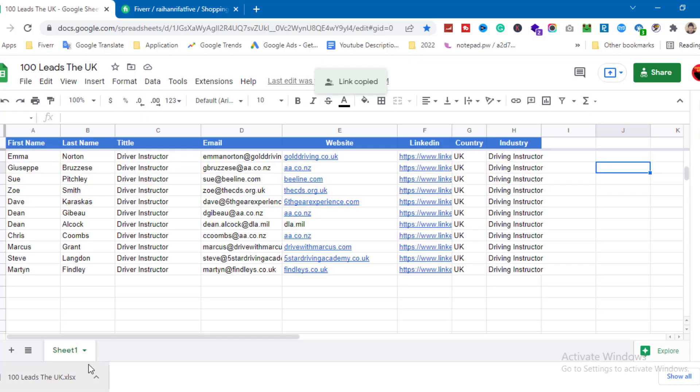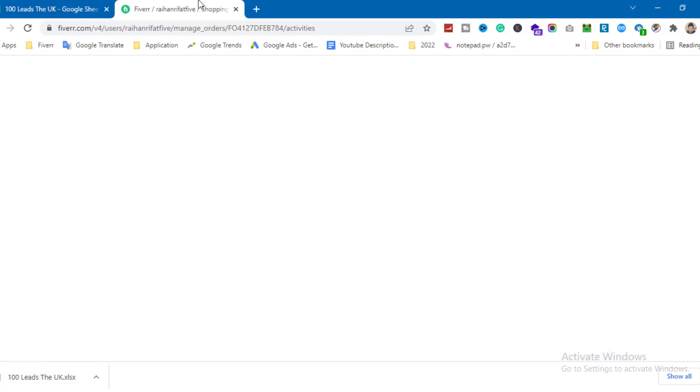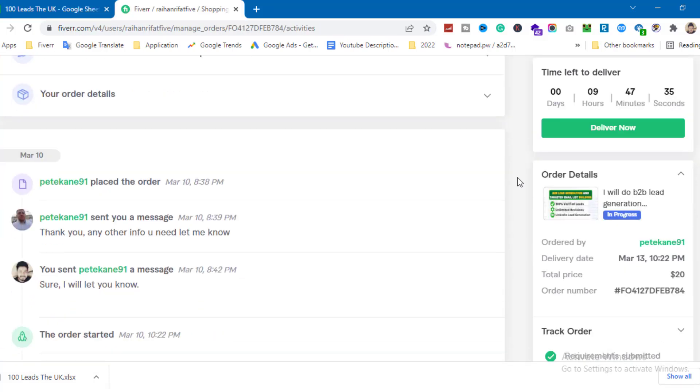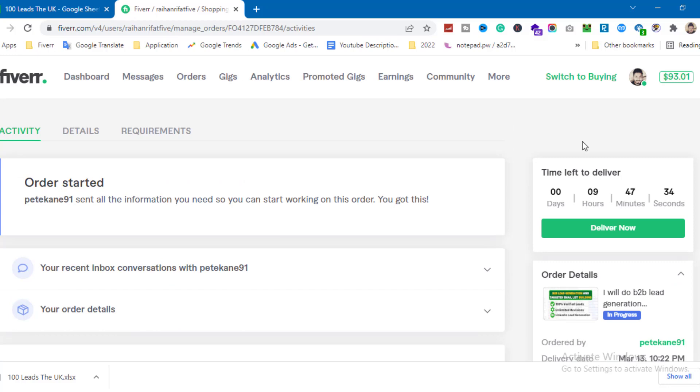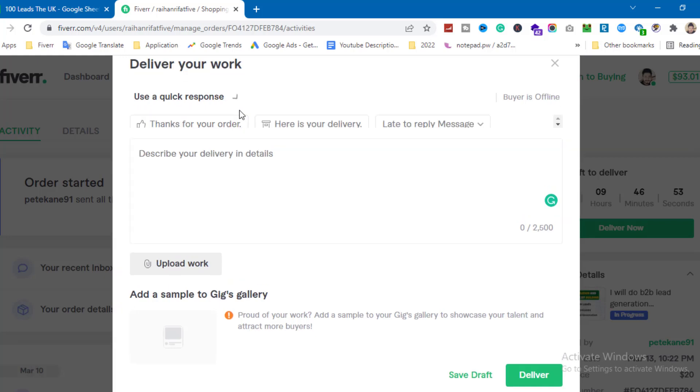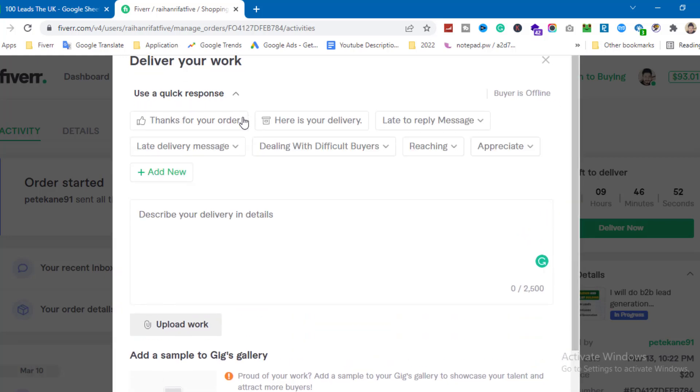Now that the Excel file is downloaded, I'll go to my Fiverr order page and click 'Deliver Now'. The deliver your work section will appear. I'll use a quick response template.